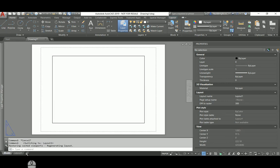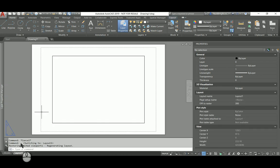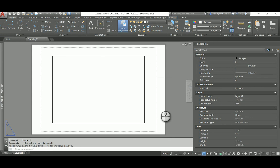The white part that you can see over here, that is the paper. The dotted line, that is the margin of the page.